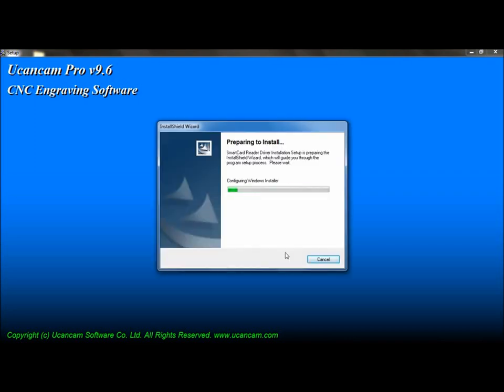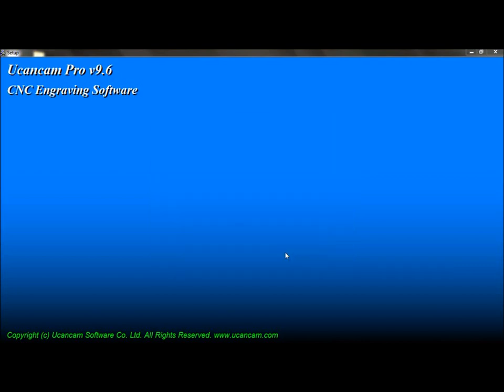When you see this window, the driver for the USB dongle will begin to install automatically.